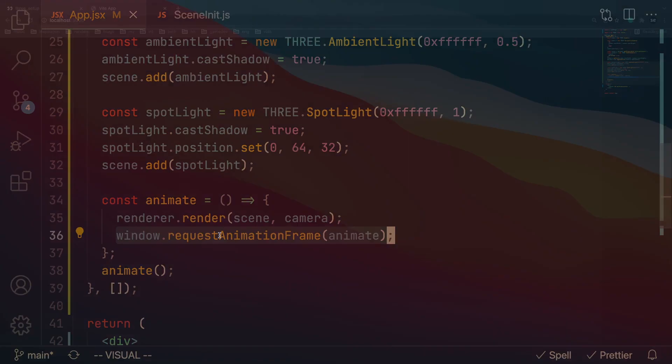If you got a black screen just like this, that means you're actually doing it right. The thing is we actually haven't added anything to this scene yet. So next step is to actually add a basic cube.